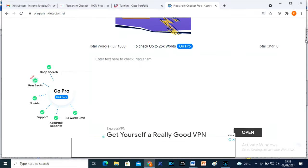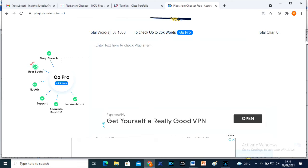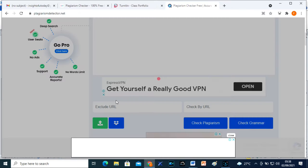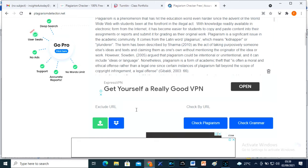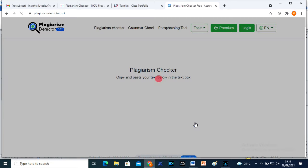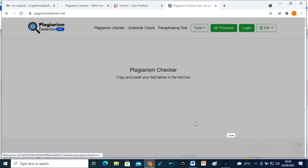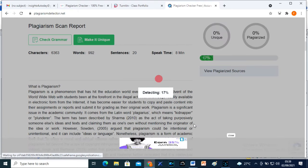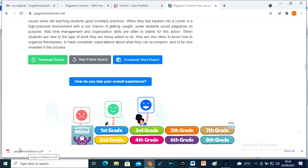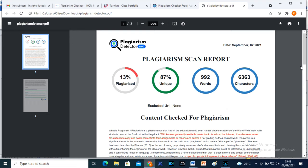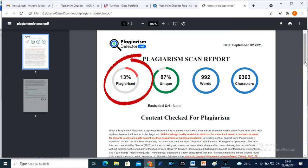Let's move on to plagiarism detector.net, which is another free plagiarism checker. We repeat the same process with plagiarism detector.net. The result: 13 plagiarism level for plagiarism detector.net.